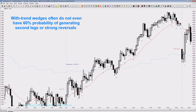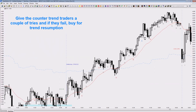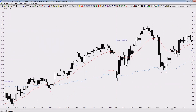It doesn't mean you can just fade them because you see the wedge and stubbornly go long expecting a low-probability reversal. What I'm saying is: give the bears a chance or two to try and fail, and then buy when they give up. That's the correct way of trading them.